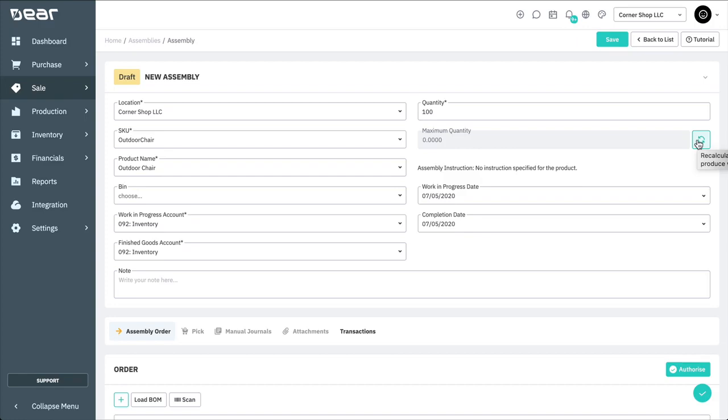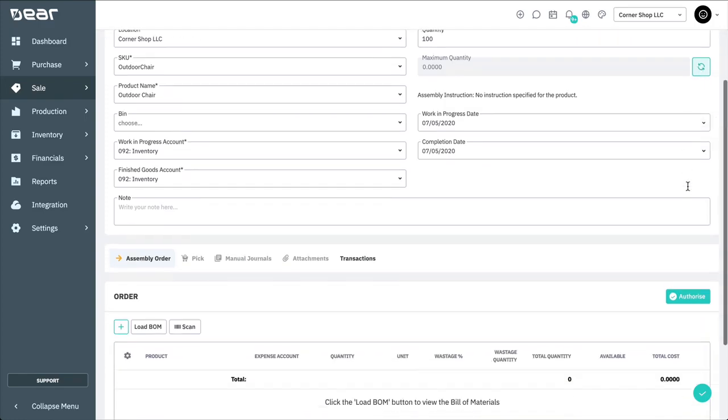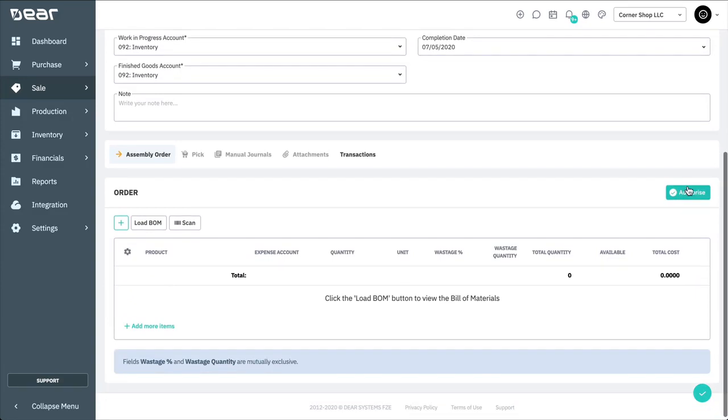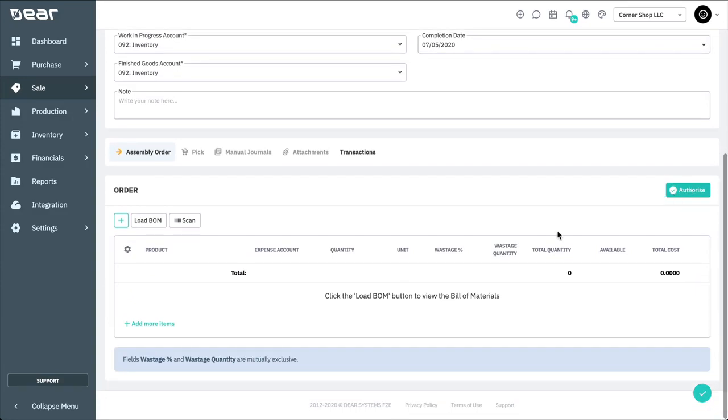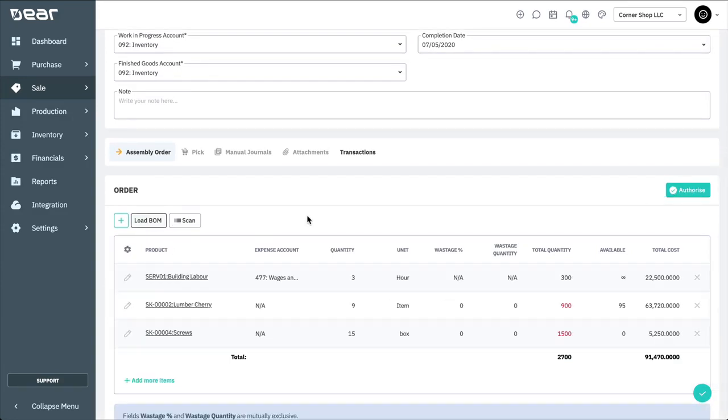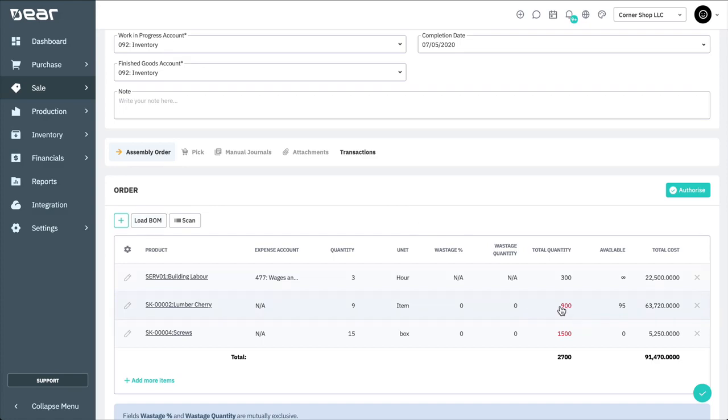You can then move to the Assembly Order tab and begin populating your assembly order. Click Load BOM, which will load all items from the bill of materials that are required to manufacture the finished good. The assembly order can also be amended at this stage by adding more items or changing the quantities.